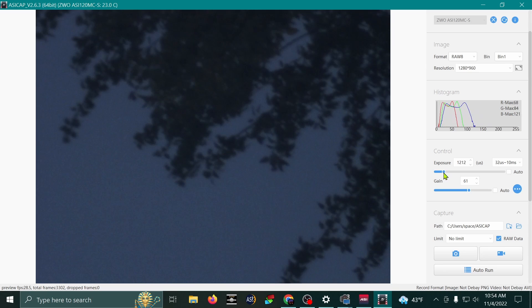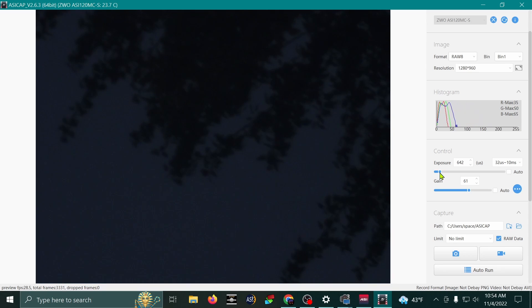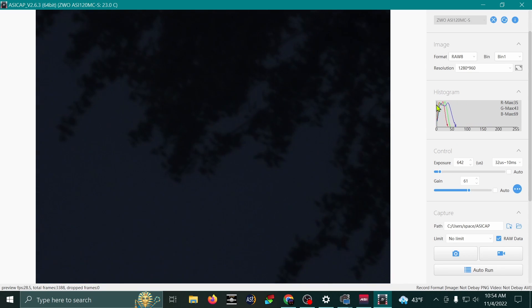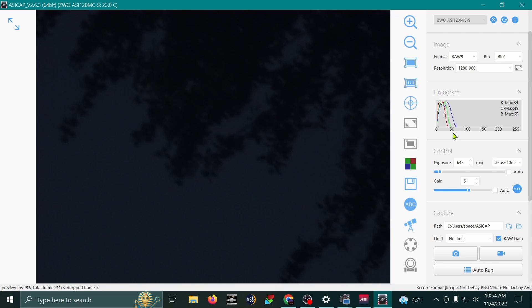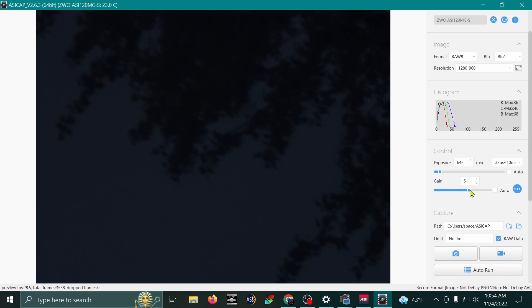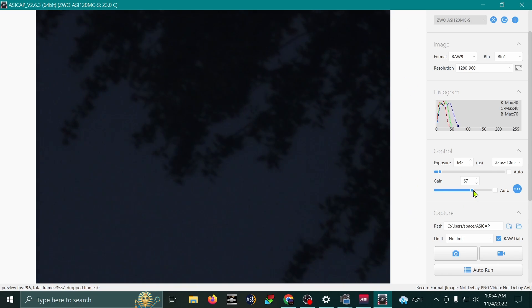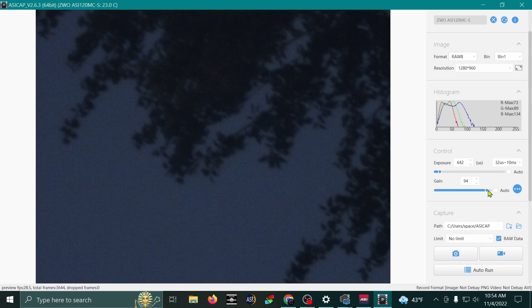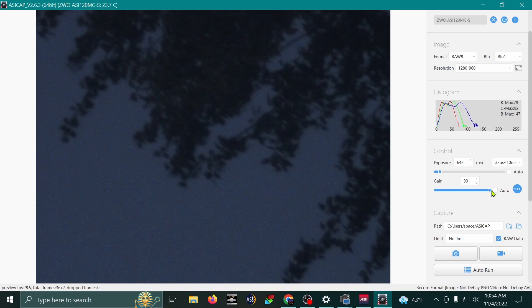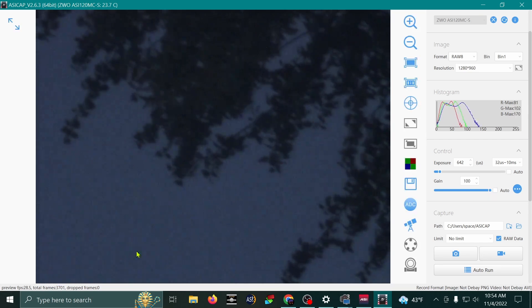So I'm just going to drop my exposure here just to demonstrate that. And what you can do to make it brighter is use the gain. The gain right here, if you increase it, will make your image brighter. But it will also make it noisier.